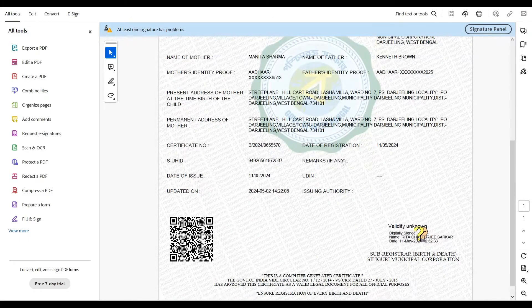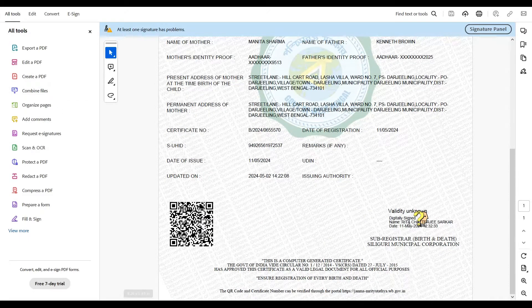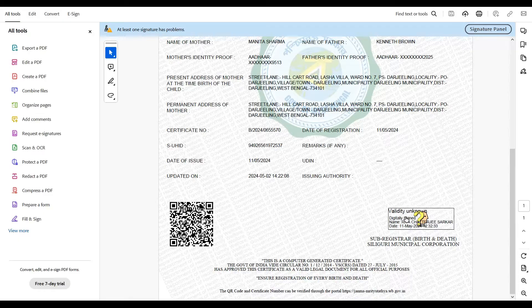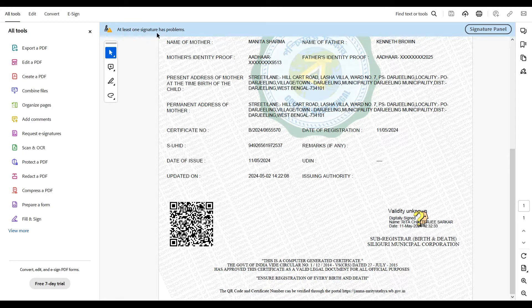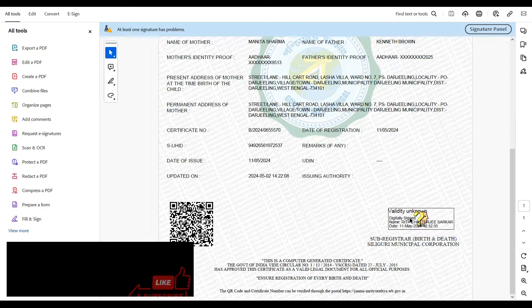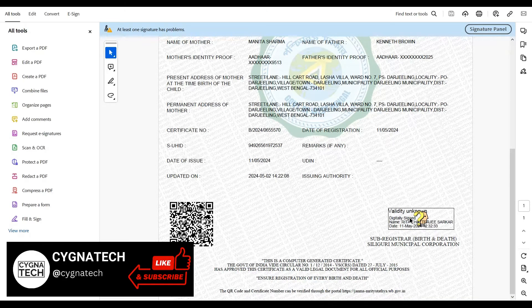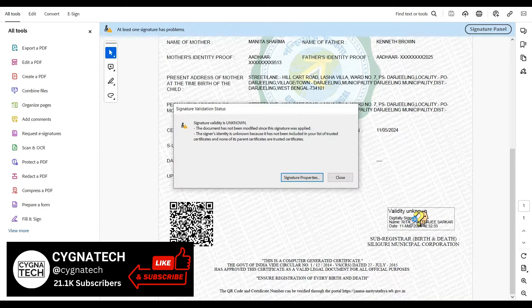That has opened the PDF file for me, and you can see here that at least one signature has problems. You can click on that tab out here or just click on this portion, validate the unknown, and you get a pop-up like this.